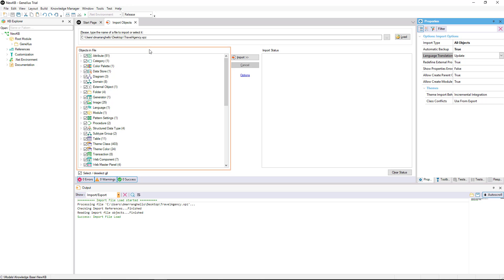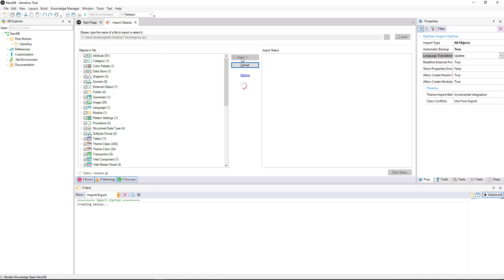By default, all of them will be selected, but we can choose which ones we want to import and which ones we don't. Then we select Import and it will start importing the objects to our KB.